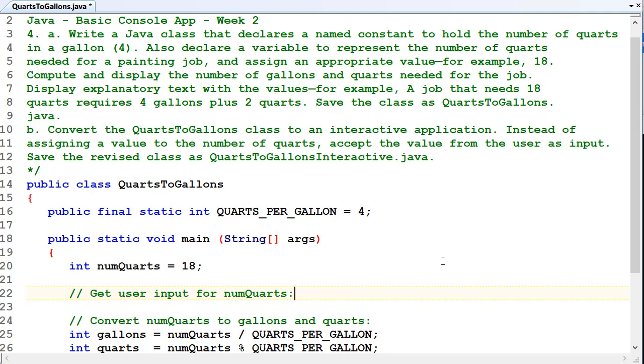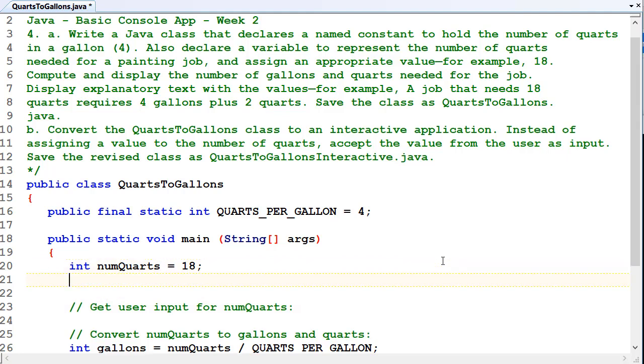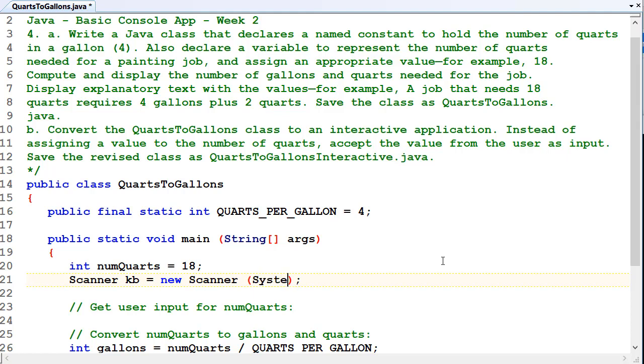The way we get user input is our good old scanner object or scanner class. So Scanner, I'll call mine kb for keyboard equals new scanner. And then inside round brackets here, we've got to put something very special. We've got to tell Java what input device we're using, and it's System.in. So the default input device for your computer, which is your keyboard. You can actually put a whole lot of different things in here, but for now it's just System.in.